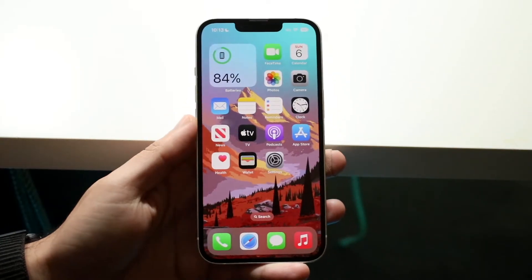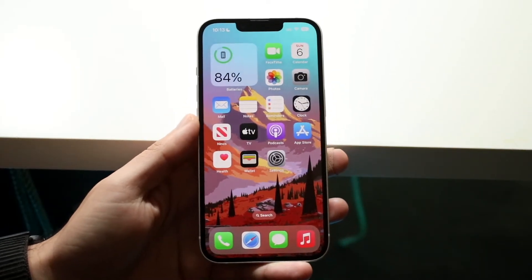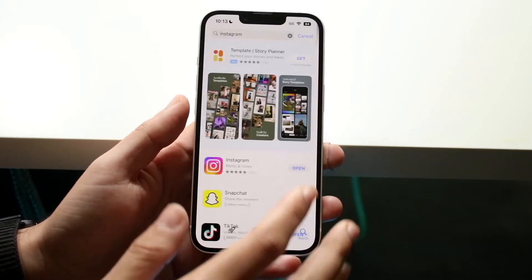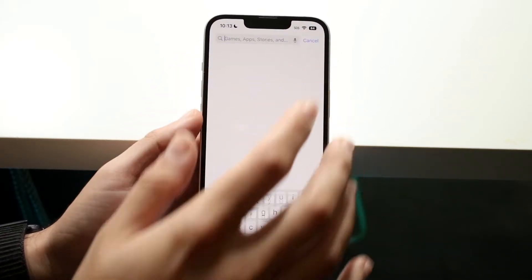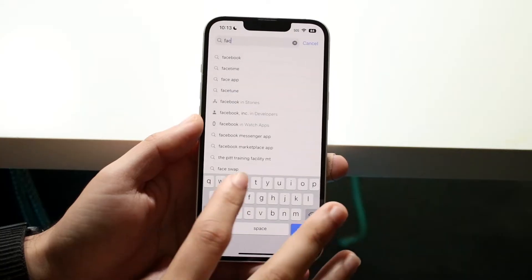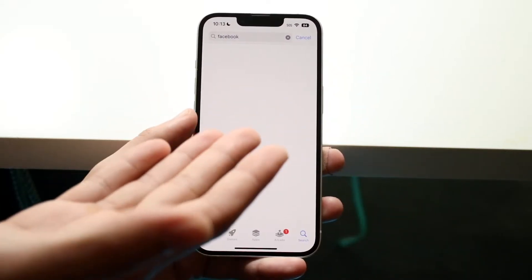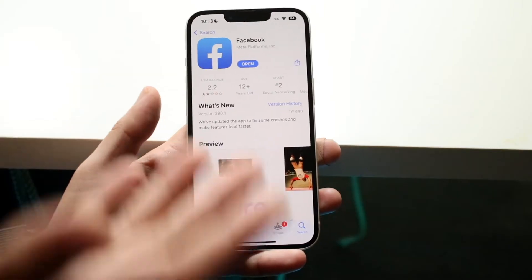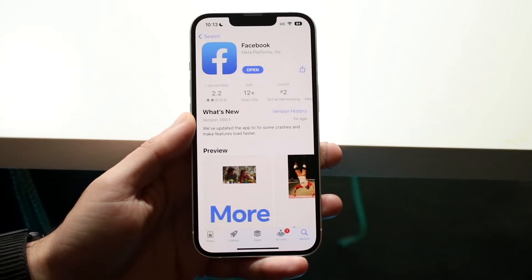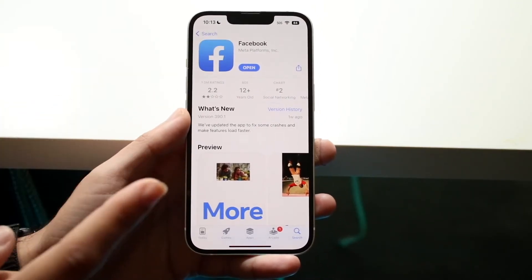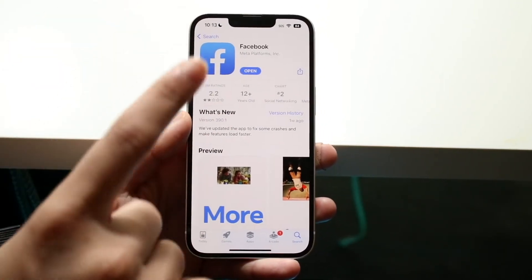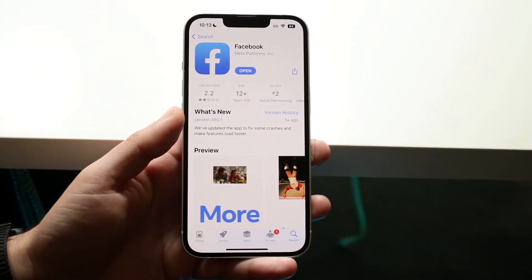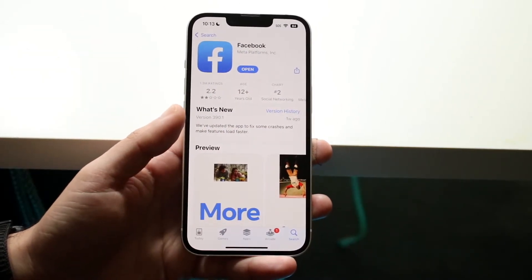If that's not working, the next thing I would recommend is making your way over to your app store and searching up the Facebook application. Two things will happen: either you can search for it fine, or you may see a message saying there's an internet connection problem. If so, check your network connection and make sure you're connected to Wi-Fi or data, as that might actually be the problem.